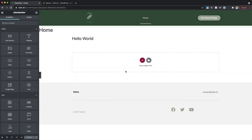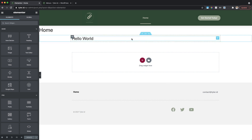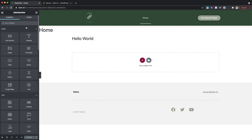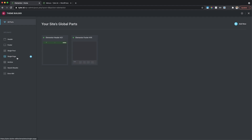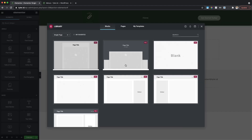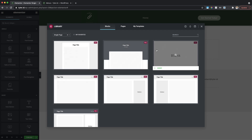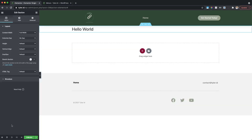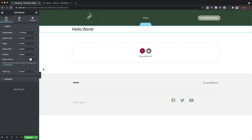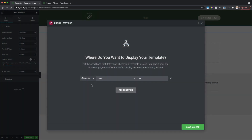After making changes to the footer, click Publish, add the condition to include it on the entire site, then Save and Close. Back in Elementor on the home page, I notice the page title text is showing up, which I don't want. To fix this, go to Theme Builder, then Single Page, click Add New, select a blank template, and click Insert. Click Publish, include it on all pages, and Save and Close. This removes the default page title from showing up.